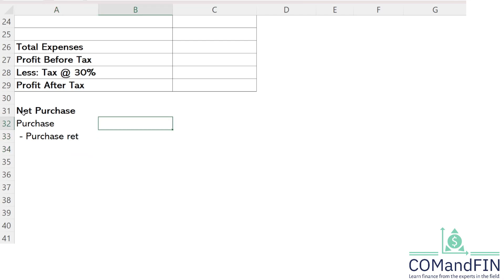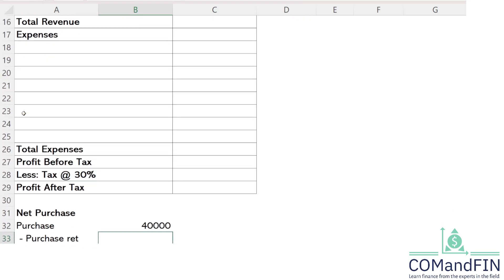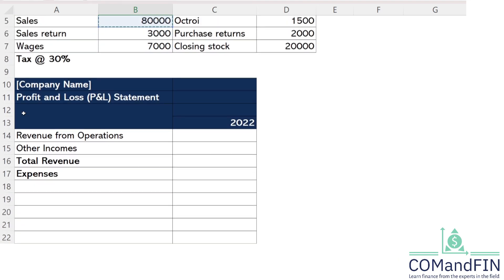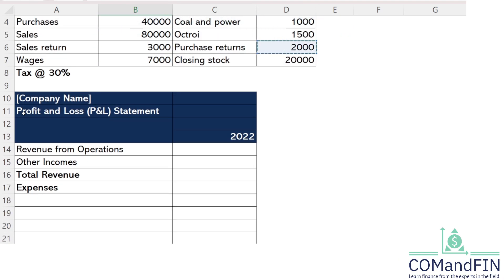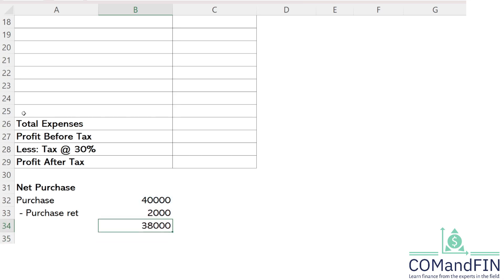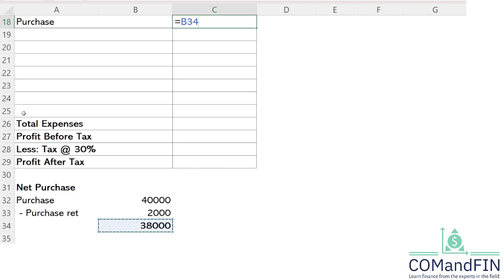The purchase amount is 40,000 rupees, and we subtract the purchase return of 2,000 rupees. So the net purchase amount, which I will record on the expense side, is 38,000 rupees.